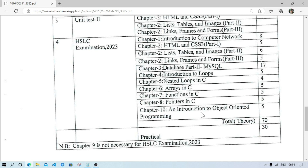Chapter 4 is Introduction to Loops, carrying only 5 marks. Topics include primary numbers, prime numbers, and how loops work. Theory questions like 'what is a loop', 'different types of loops', 'what is entry control loop', and 'what is exit control loop' are likely, along with fill-in-the-blanks and MCQs.